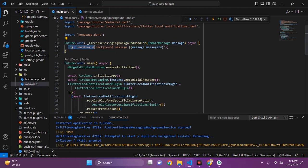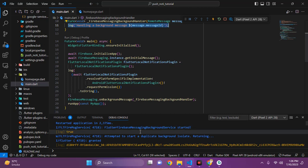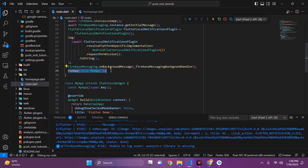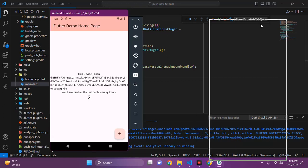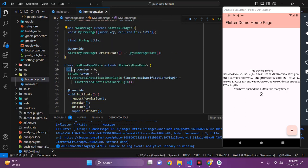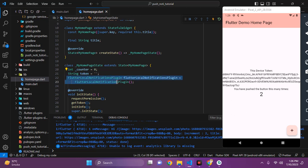This is handling a background message — I will show you a live example when we see it running in action. After that we have runApp, which will render our application on the device. We are setting red accent as our application theme. In the home page we have three variables: a counter variable for managing the counter, a token variable which I will describe later, and a Flutter Local Notification variable to handle local notifications.